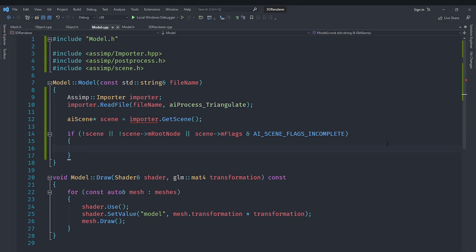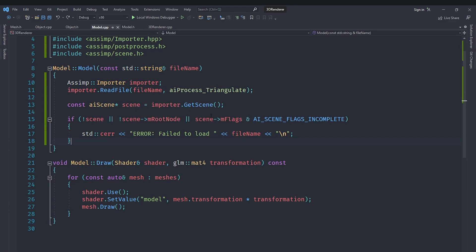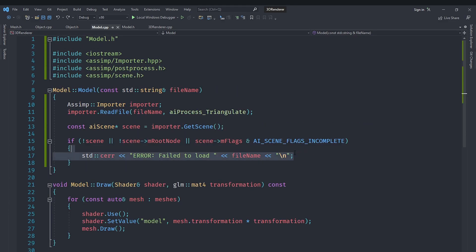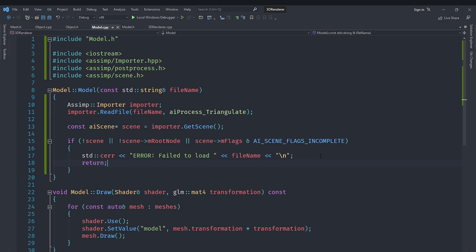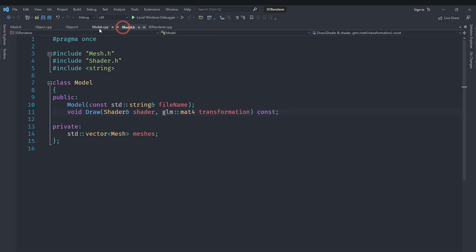In that case we output an error message to the user using iostream and then return. To actually read the data, we need to understand how Assimp stores it. Basically, in a 3D model everything is arranged as a tree of nodes. The scene has a root node — if that root node is invalid the scene contains nothing and loading failed. If the scene loads correctly it will always contain at least a root node, and that root node will have child nodes, which in turn have their own children, forming a hierarchy.